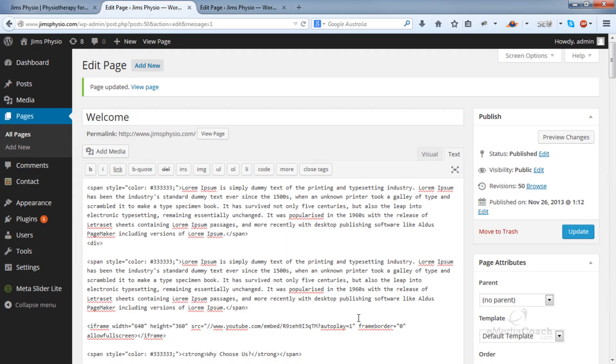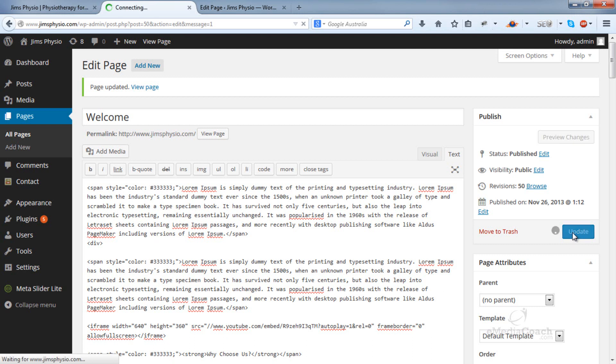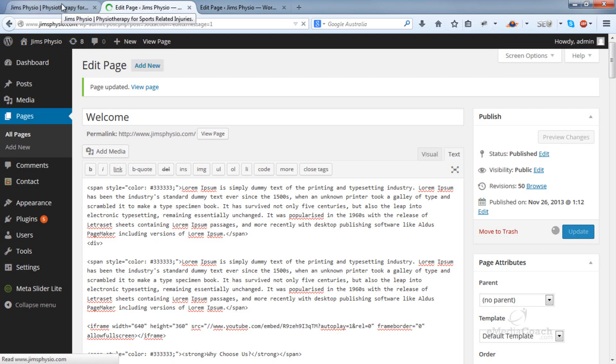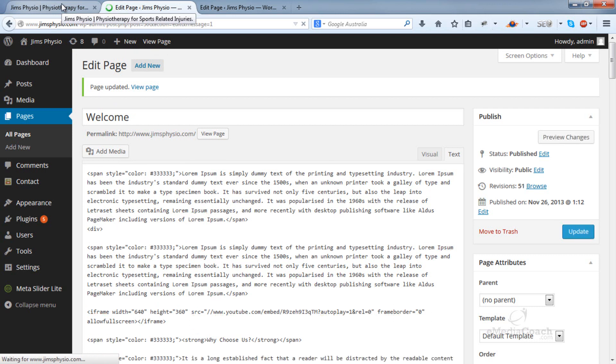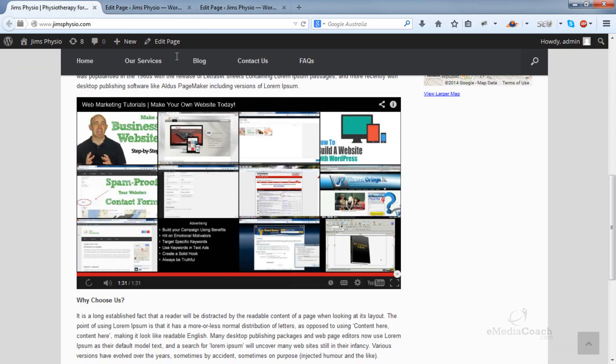all you need to do is go into the code and add rel=0. Hit update, wait for the page to update, then refresh.